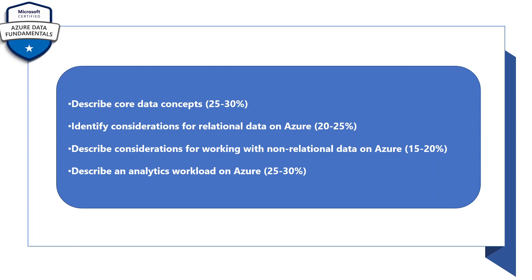Identify considerations for relational data on Azure will have 20 to 25 percent. Describe considerations for working with non-relational data on Azure will have 15 to 20 percent. Describe an analytics workload on Azure will have 25 to 30 percent of weight in your exam, so always prepare accordingly.